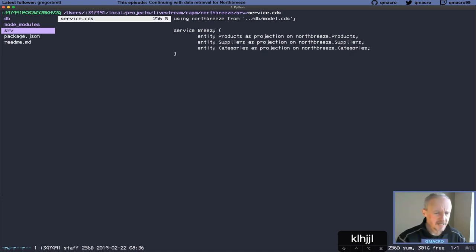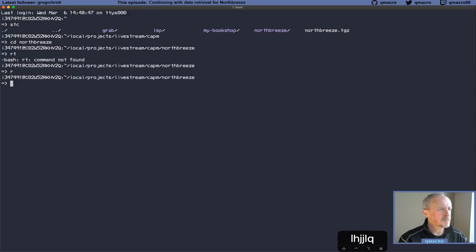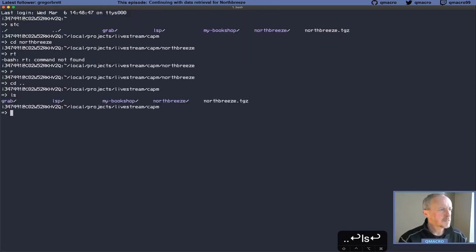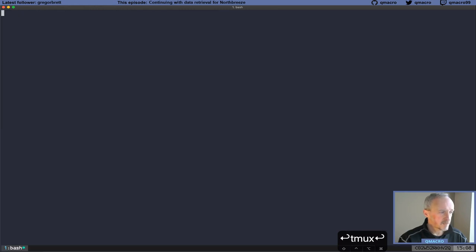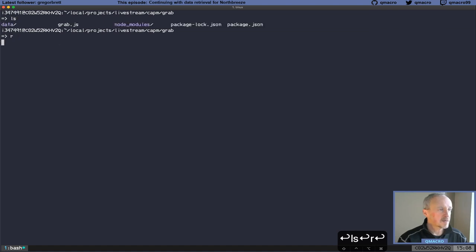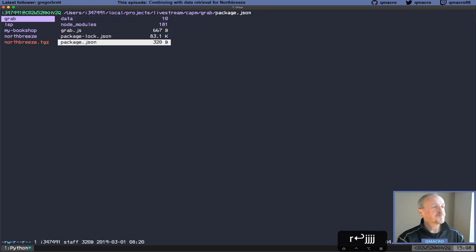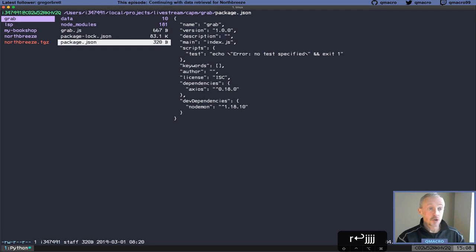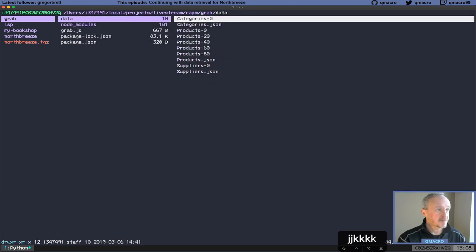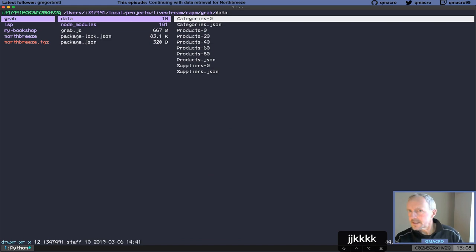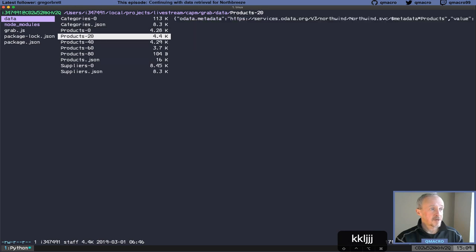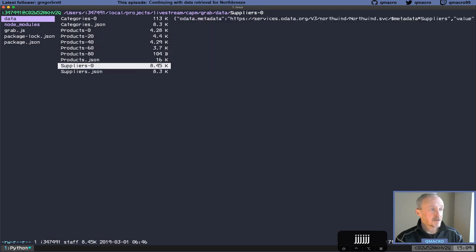So let's go there. It's in the grab folder. Let's open up a tmux session and have a look at it. We've installed nodemon at the moment. In our data directory, we've got these downloaded JSON files — categories-0, and products-0, products-20, 40, 60, 80, and suppliers-0.